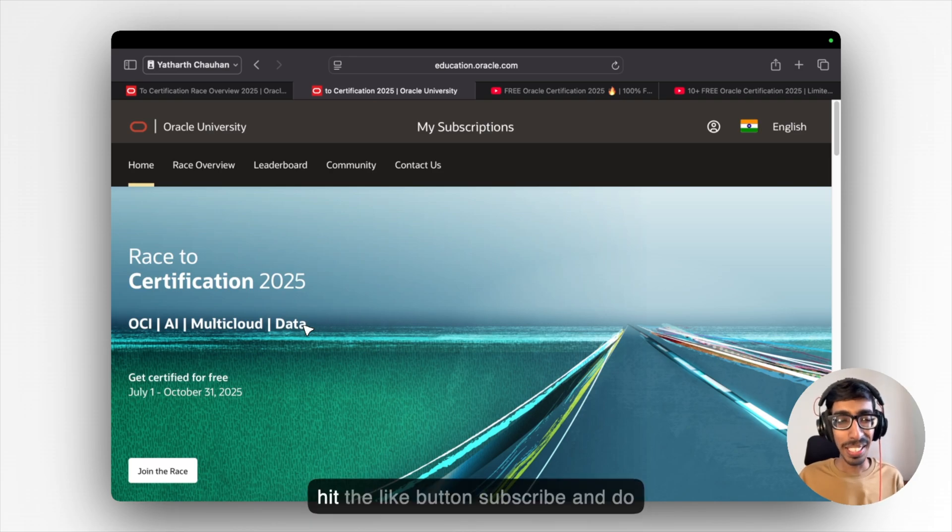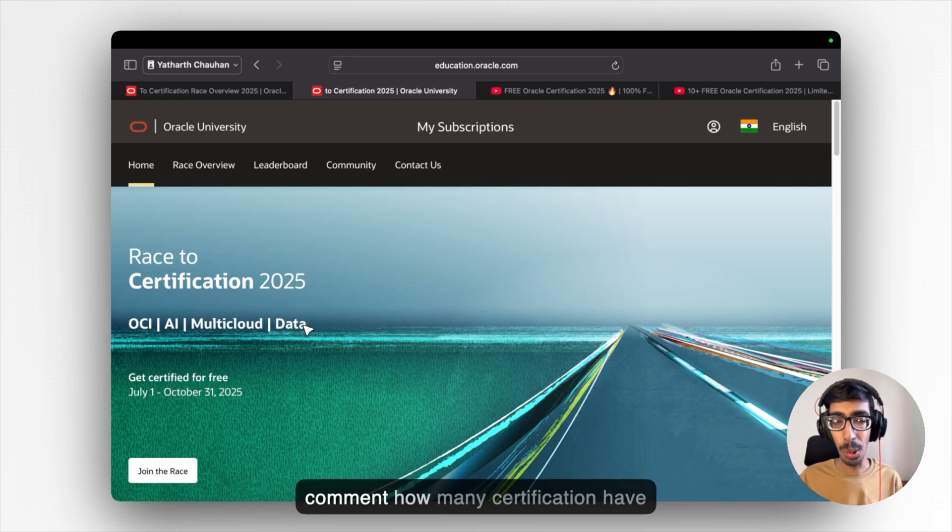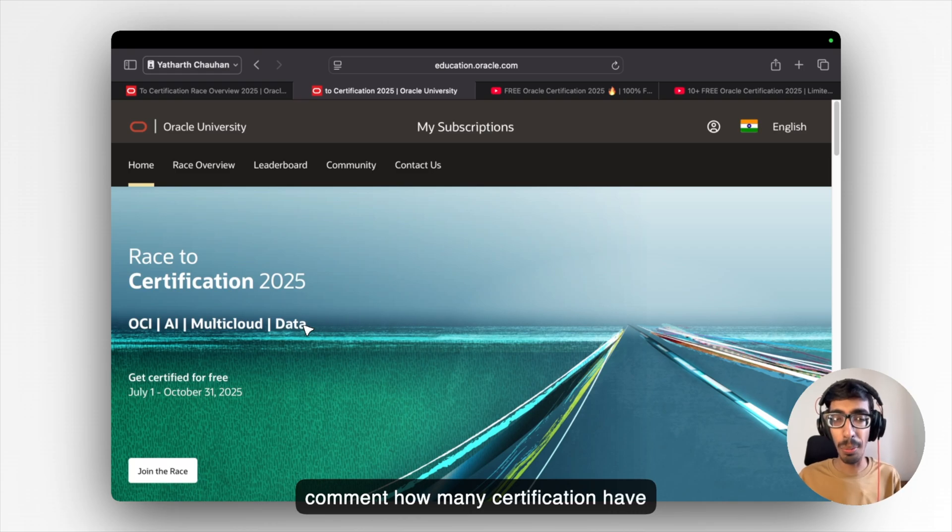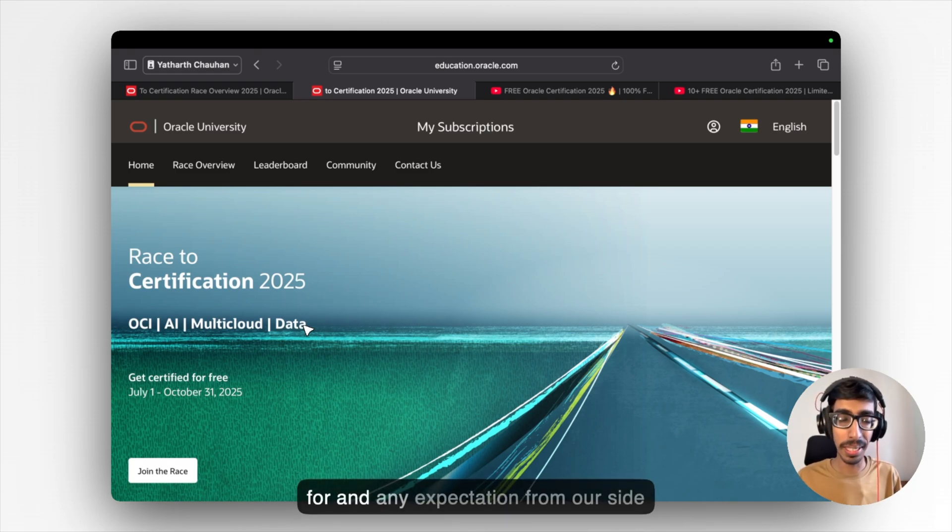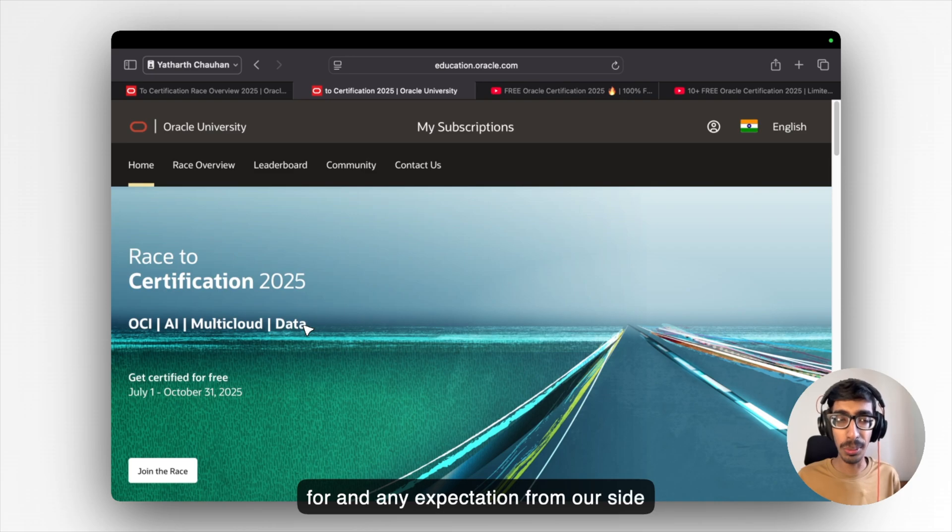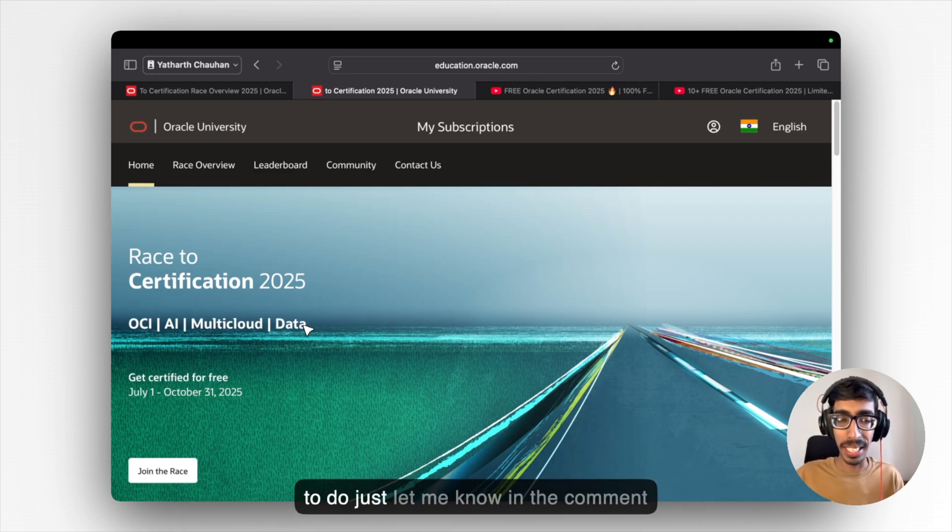So yeah, hit the like button, subscribe and do comment how many certifications have you done and what you are looking for. And any expectation from our site to do just let me know in the comment box.